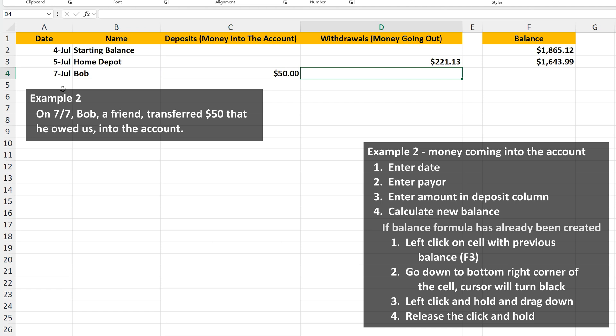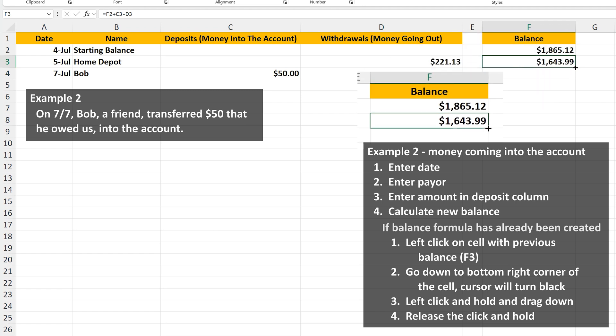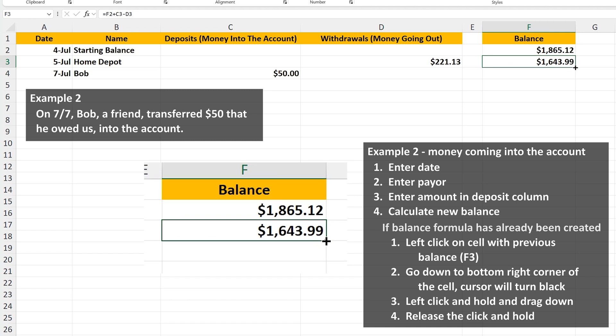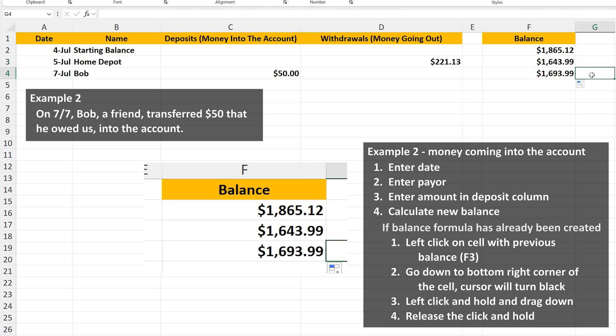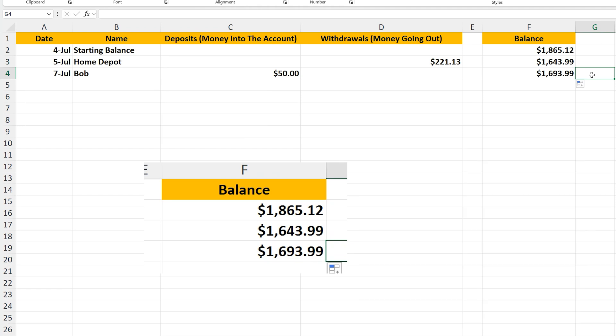We can skip the next column in this row. And since we entered the formula the way we did in cell F3, this is going to be much easier to calculate the balance. Left-click on the cell with the previous balance, cell F3, so it's highlighted. Now go down to the bottom right corner of the cell and you'll see the cursor turn black. From here, left-click and hold and drag down one cell over cell F4. Then release the click and hold and you can see that it automatically calculated the new balance of $1,693.99.